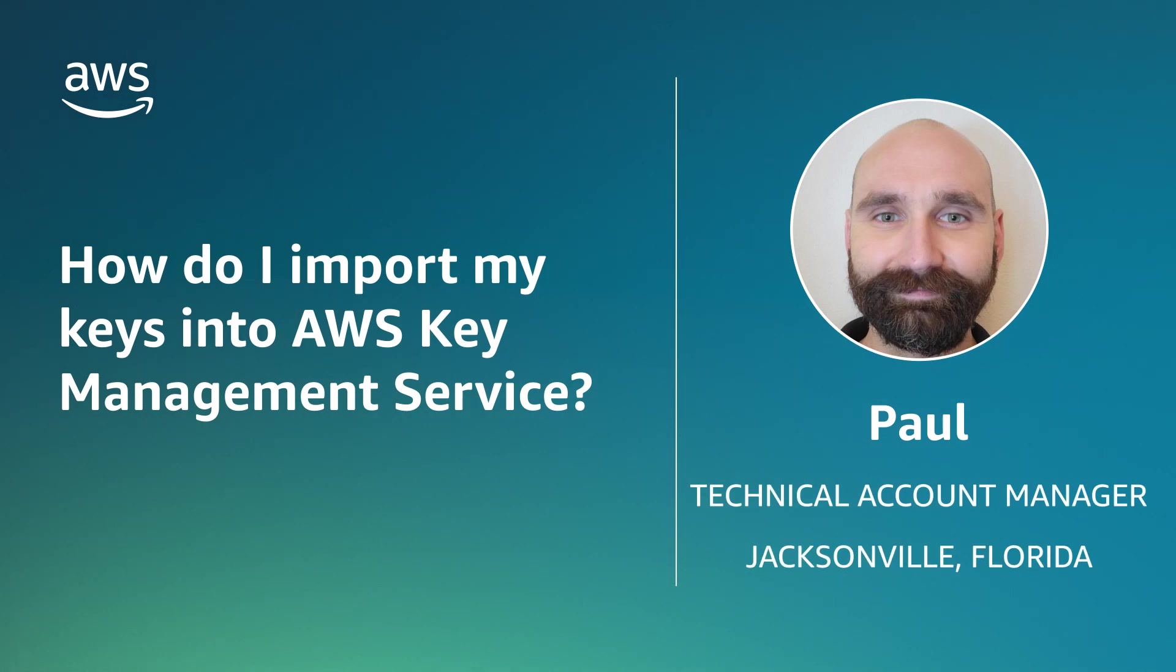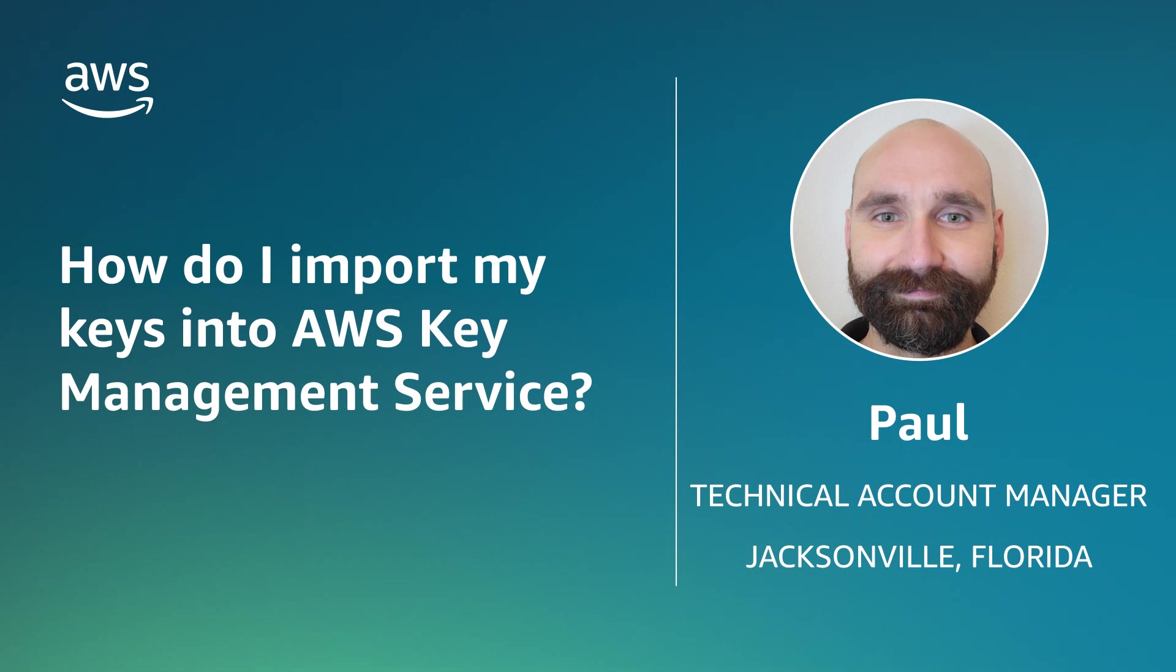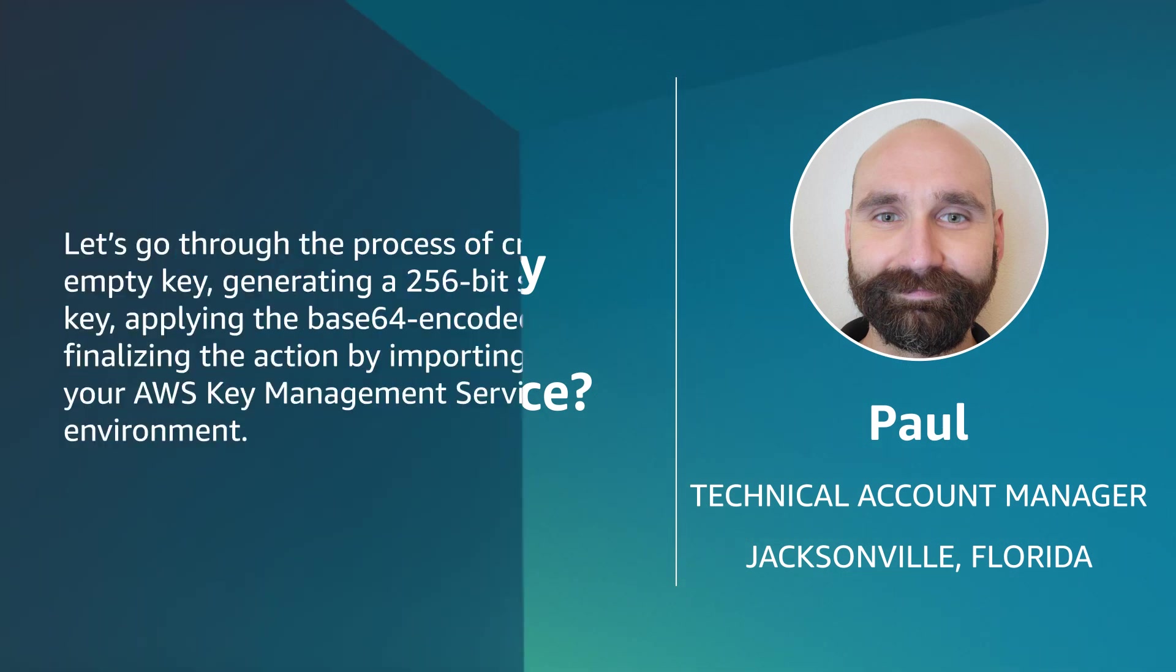Hello, I'm Paul, a Technical Account Manager based out of Jacksonville, Florida. Today I'm going to show you how to import a 256-bit self-managed key into AWS Key Management Service. Let's get started.